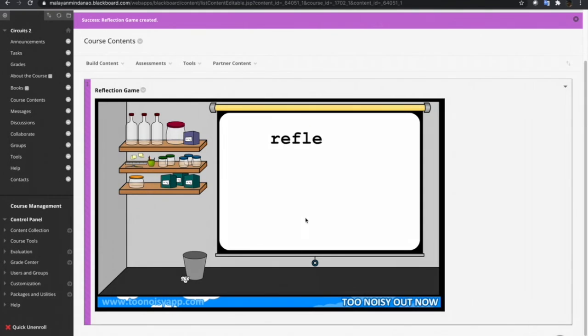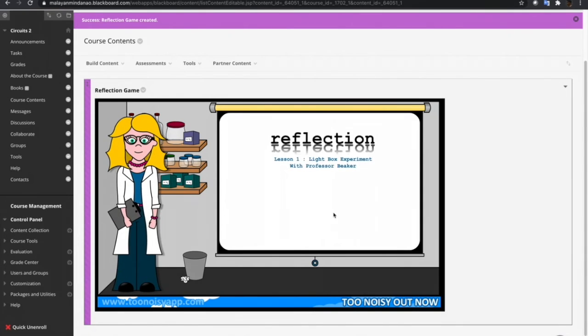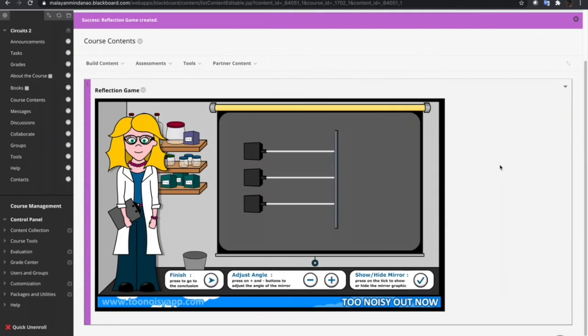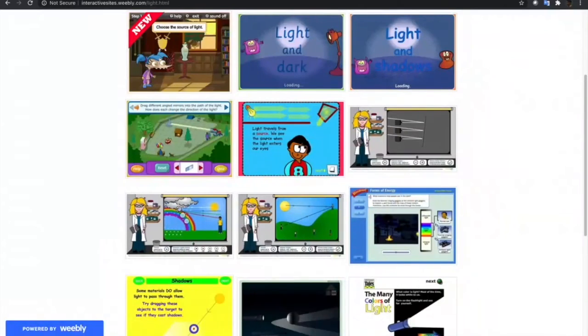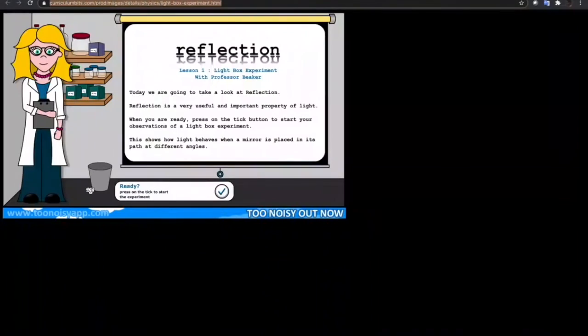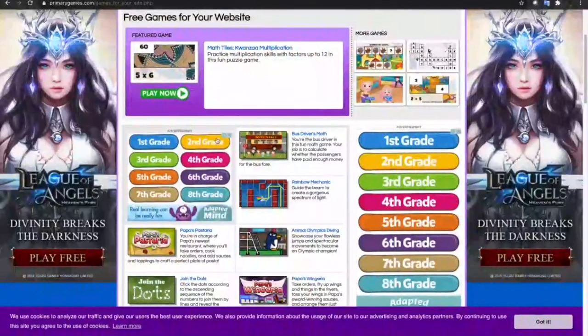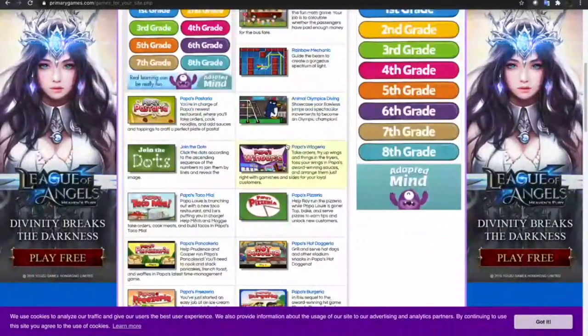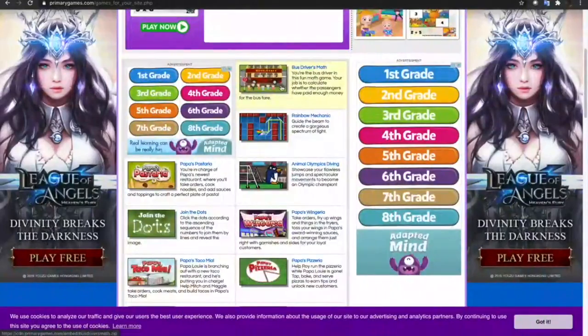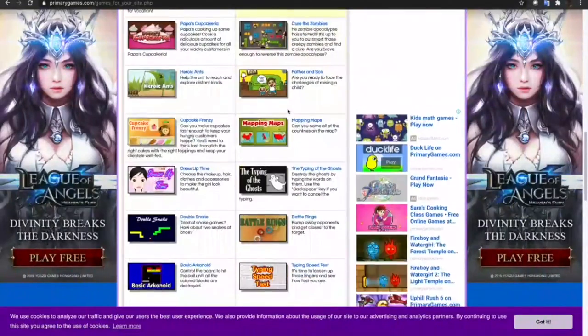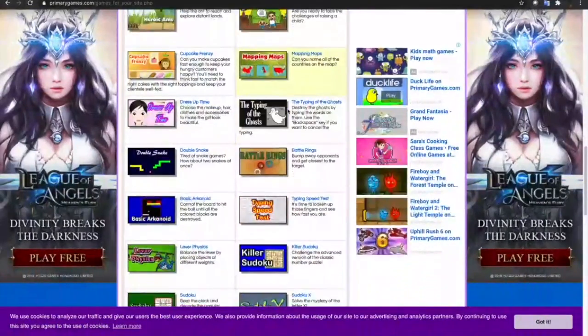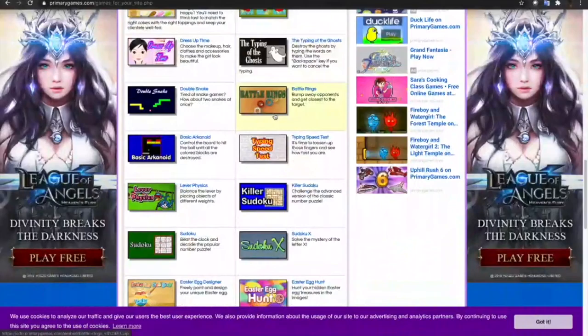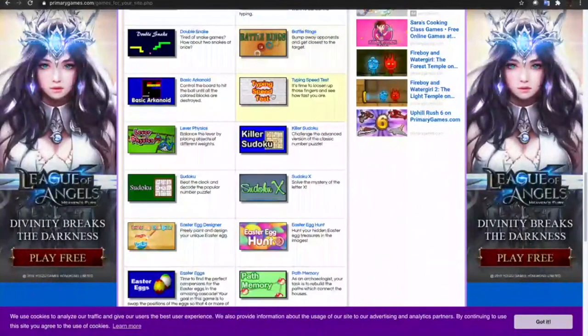So now we have our interactive games about Reflect. You can also do the same process that we did in the website Interactive Sites for Education into this other website that I have identified, which is the primary game.